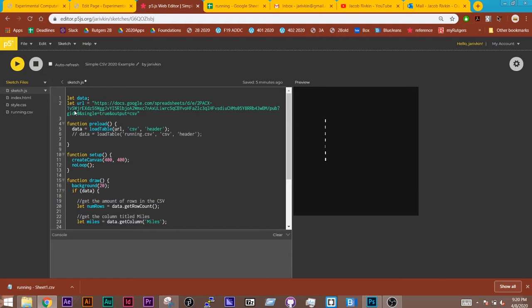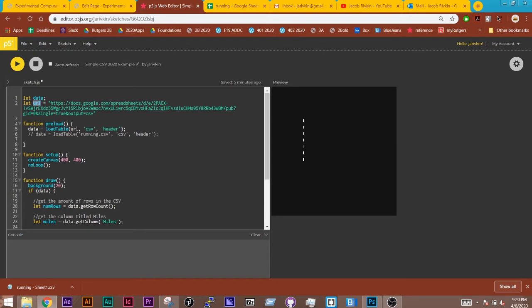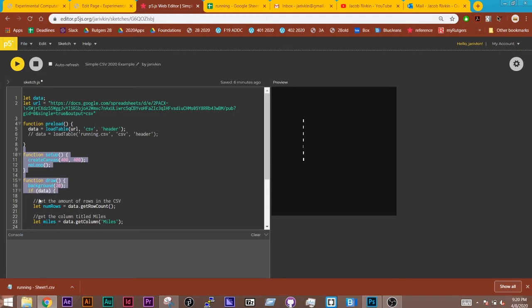And I'm going to walk through the sketch with you. So my first step here is I have created a variable called data, which is where I'm going to store my CSV in. In this part, I have created a variable called the URL where I'm storing my static URL from my spreadsheet. I'm then using a function called preload. And preload is a built-in function inside p5.js which says do this thing before all the rest of your sketch runs. And the reason we want to do that is we want to make sure our data is loaded before anything else happens.